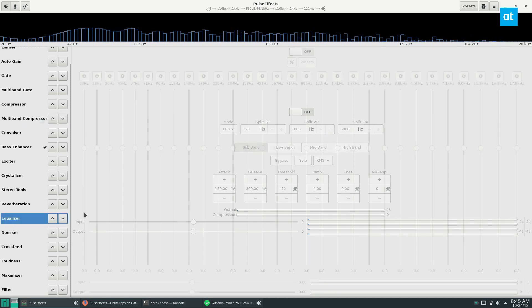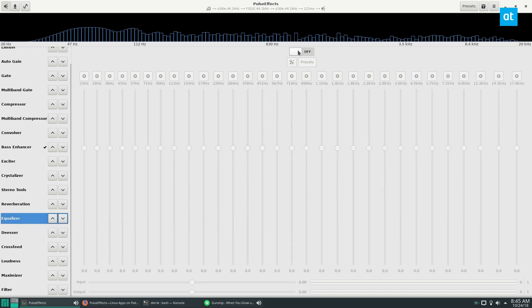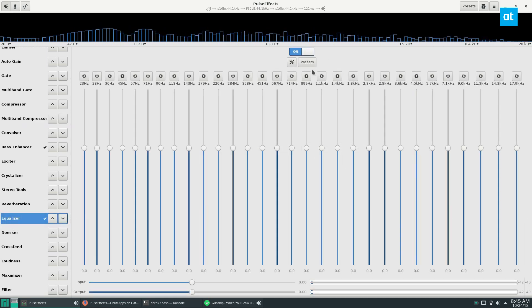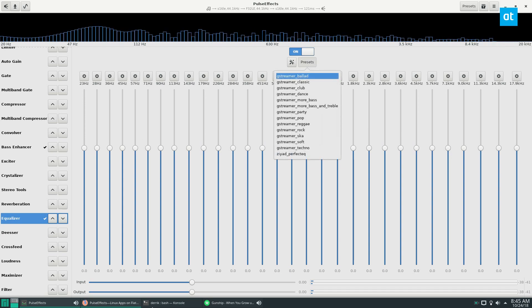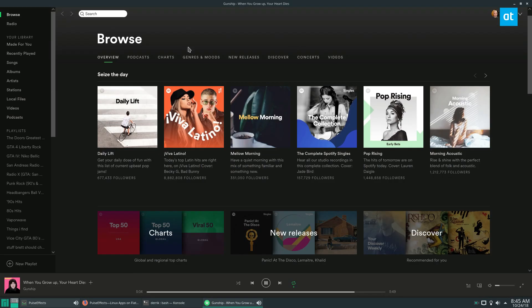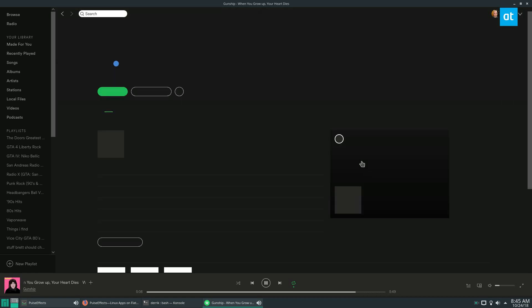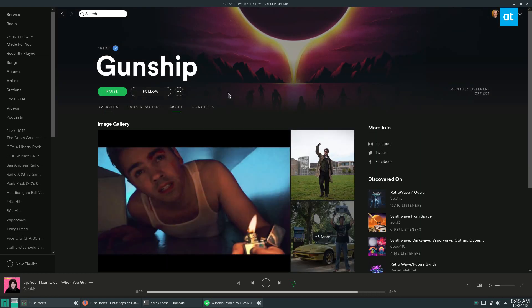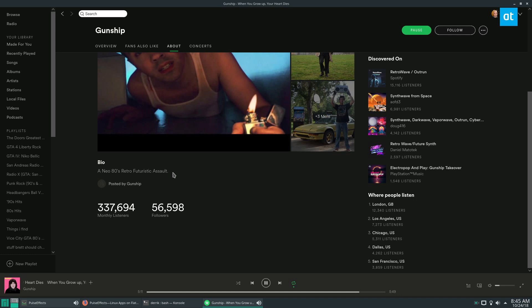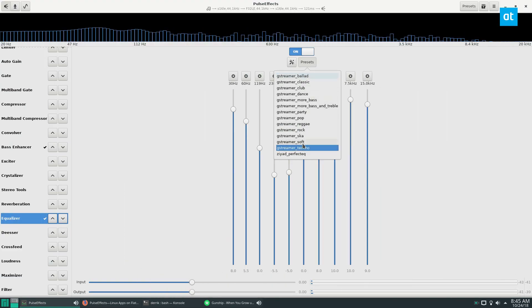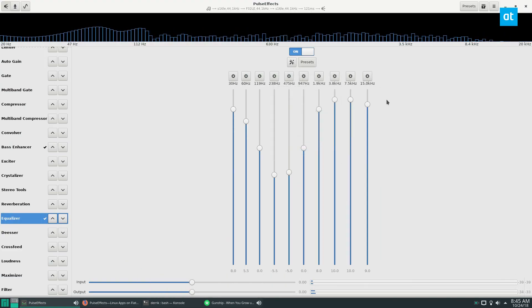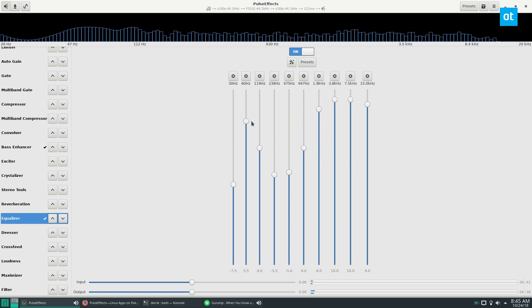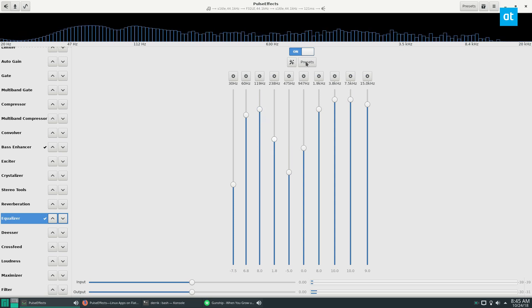Now you need to enable the equalizer, so click the on button and then you click on presets. Now I'm listening to this band here, Gunship. I just discovered them the other day; I actually really like them. And the type of music they sing is like neo-retro, so futurey type music. So the preset I'm going to want for my PulseEffects is going to probably be techno, and it'll automatically set a preset. And you can also just change things to your own liking with the sliders.